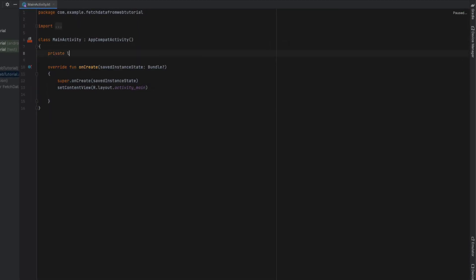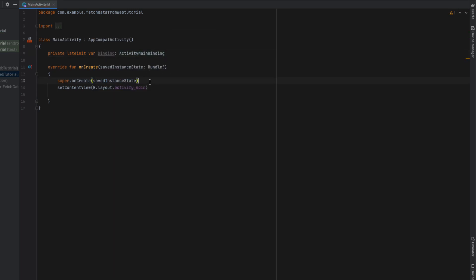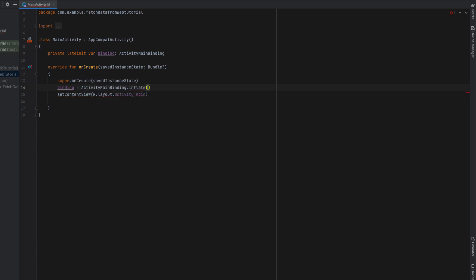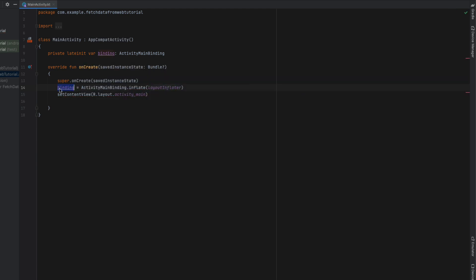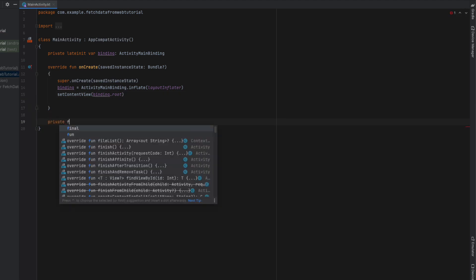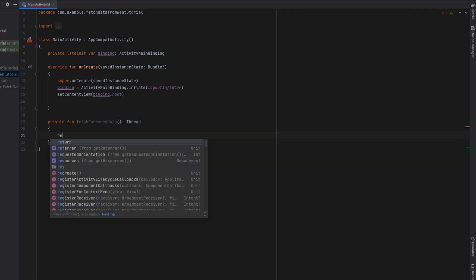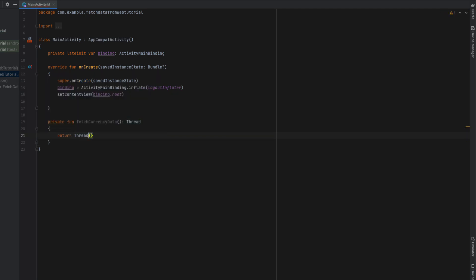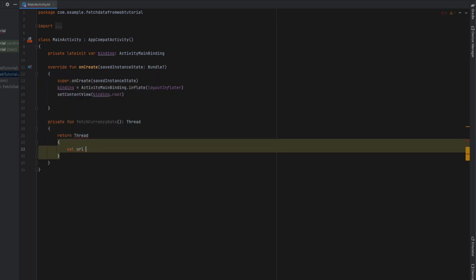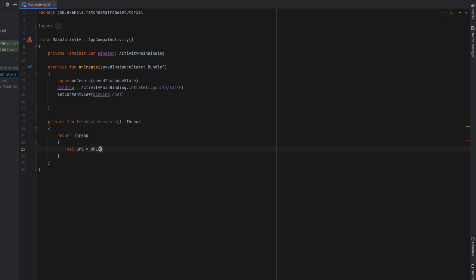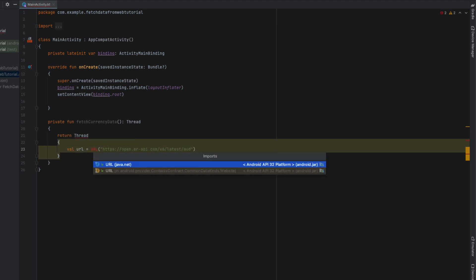Head into our MainActivity.kt. We're just going to declare our binding of ActivityMainBinding. Binding equals our layoutInflater, and we're going to set our content view with binding.root. Then we're going to create a function which will fetch our currency data. This is going to return a thread - we're just going to return a thread with some curly brackets. Inside our thread we're going to say URL equals a new URL and paste in that URL we used at the start. We're going to import the java.net version of URL.